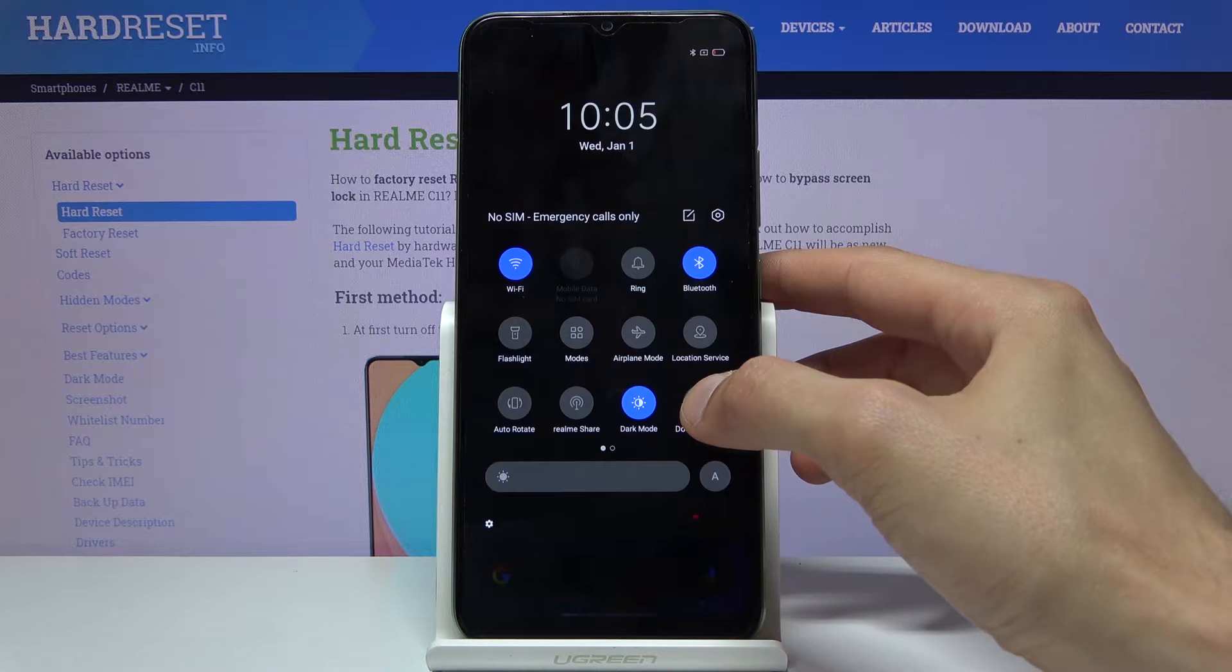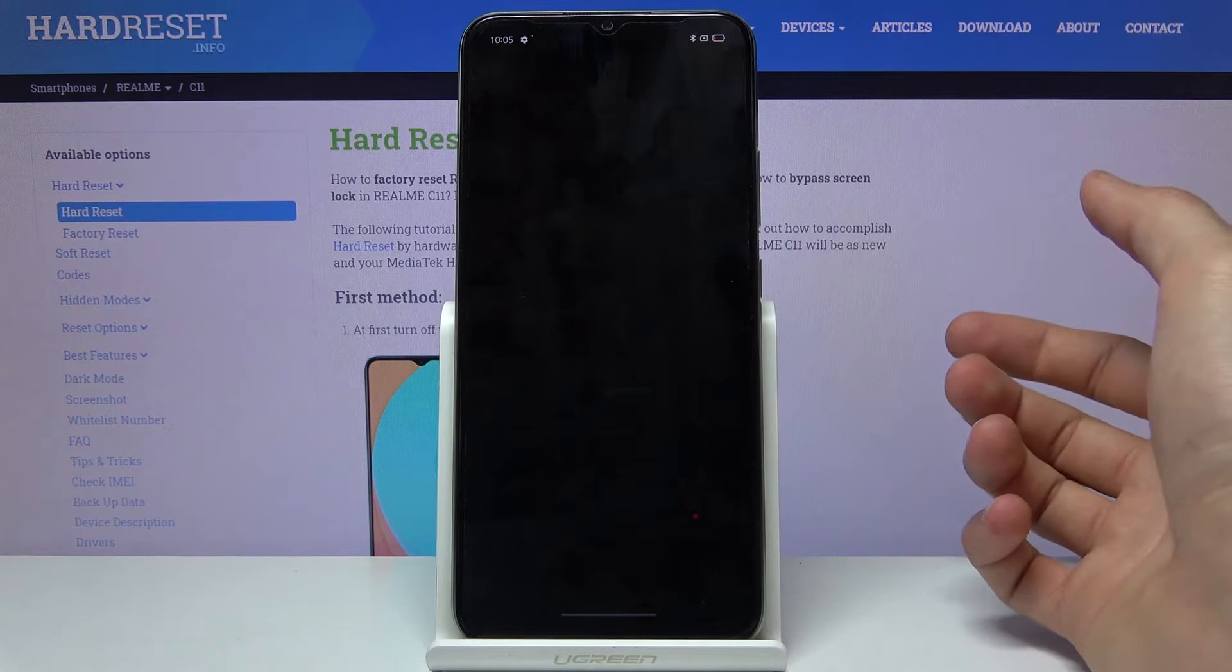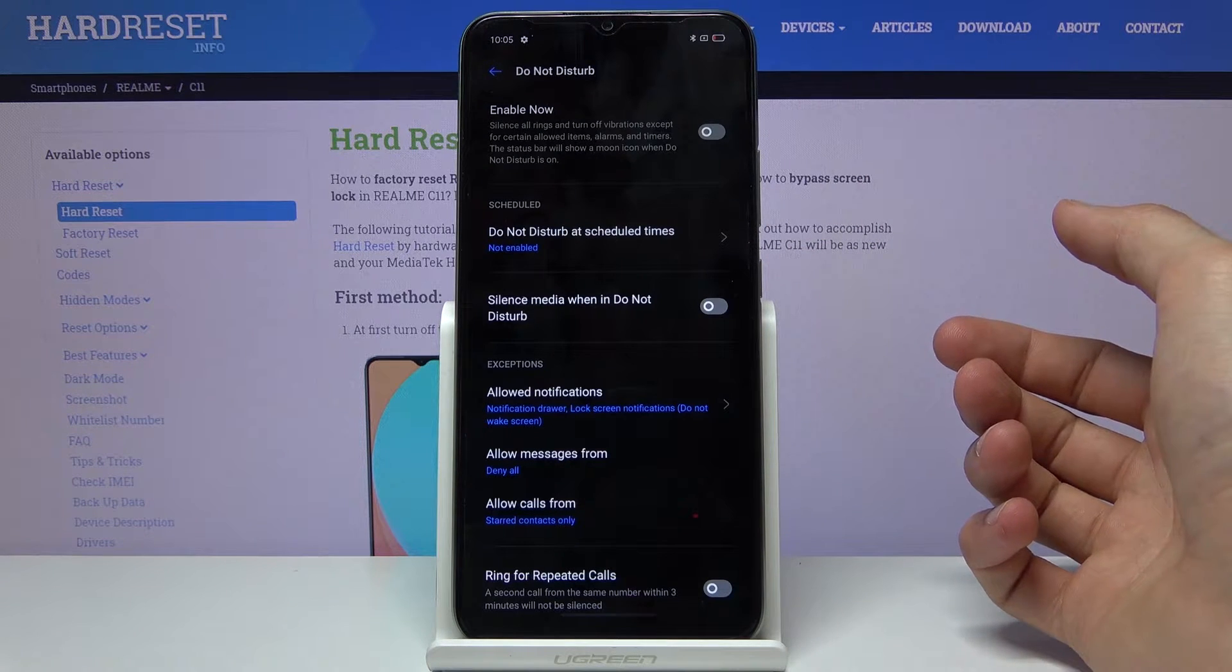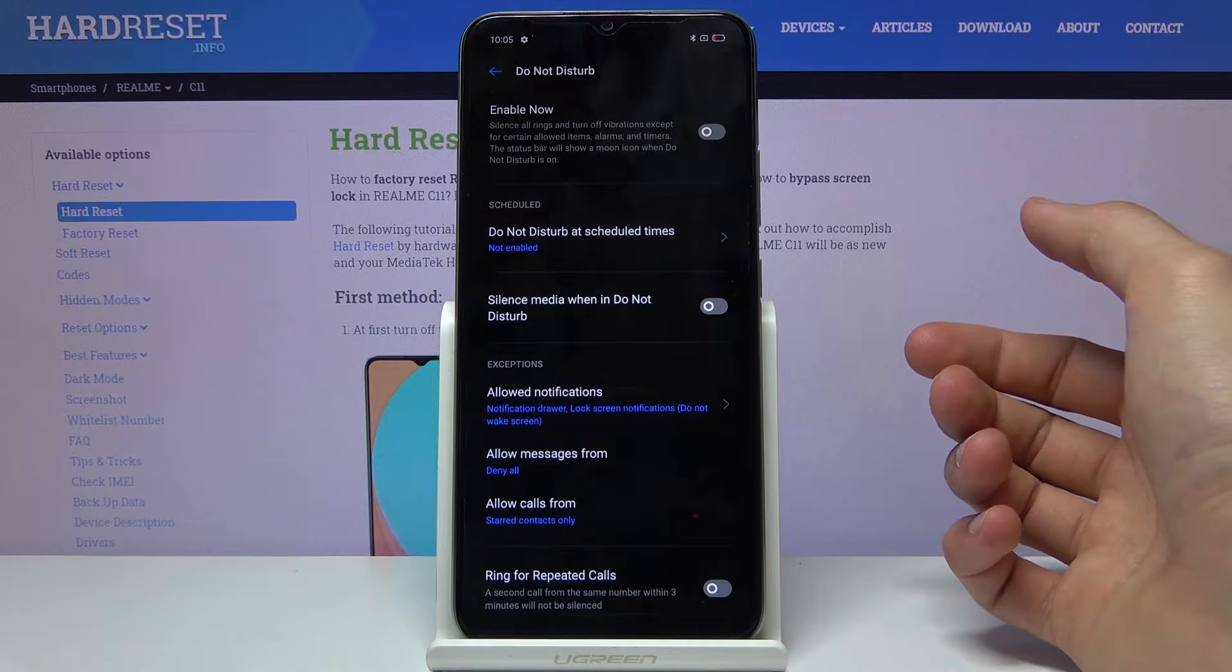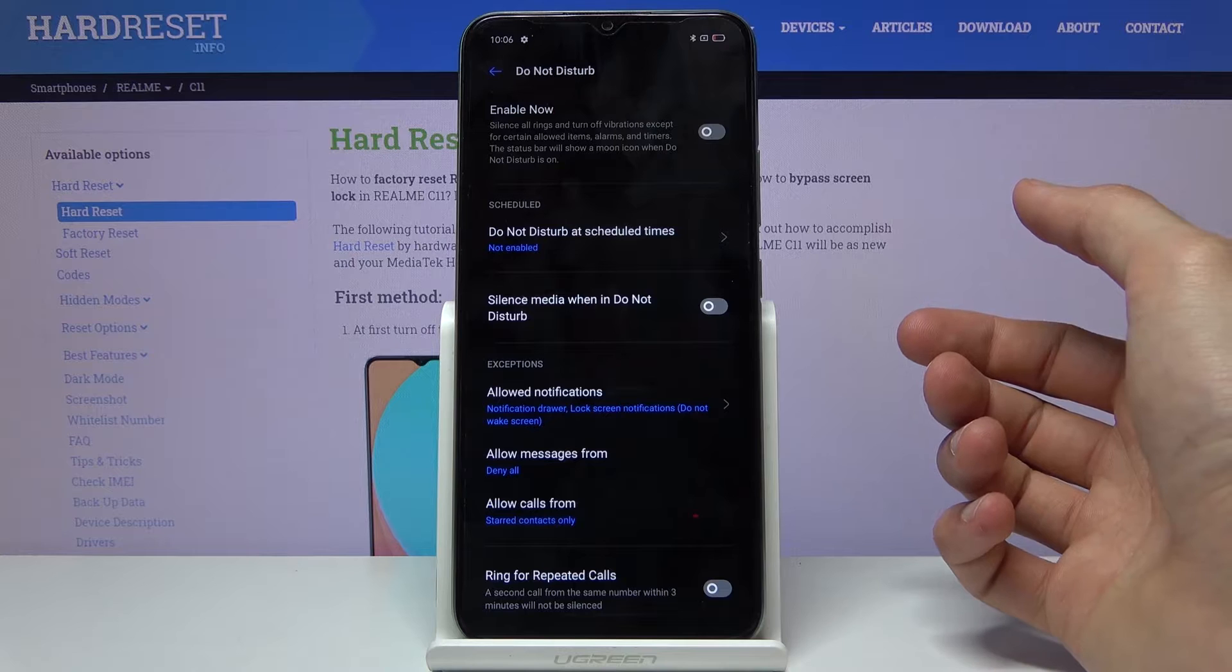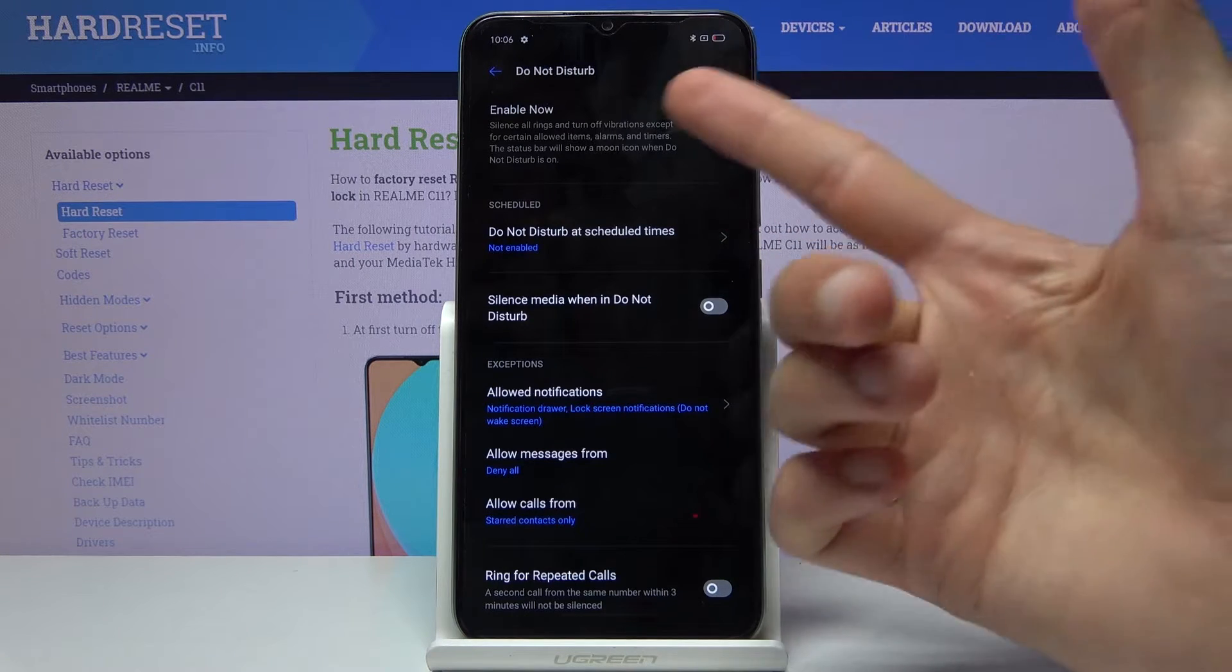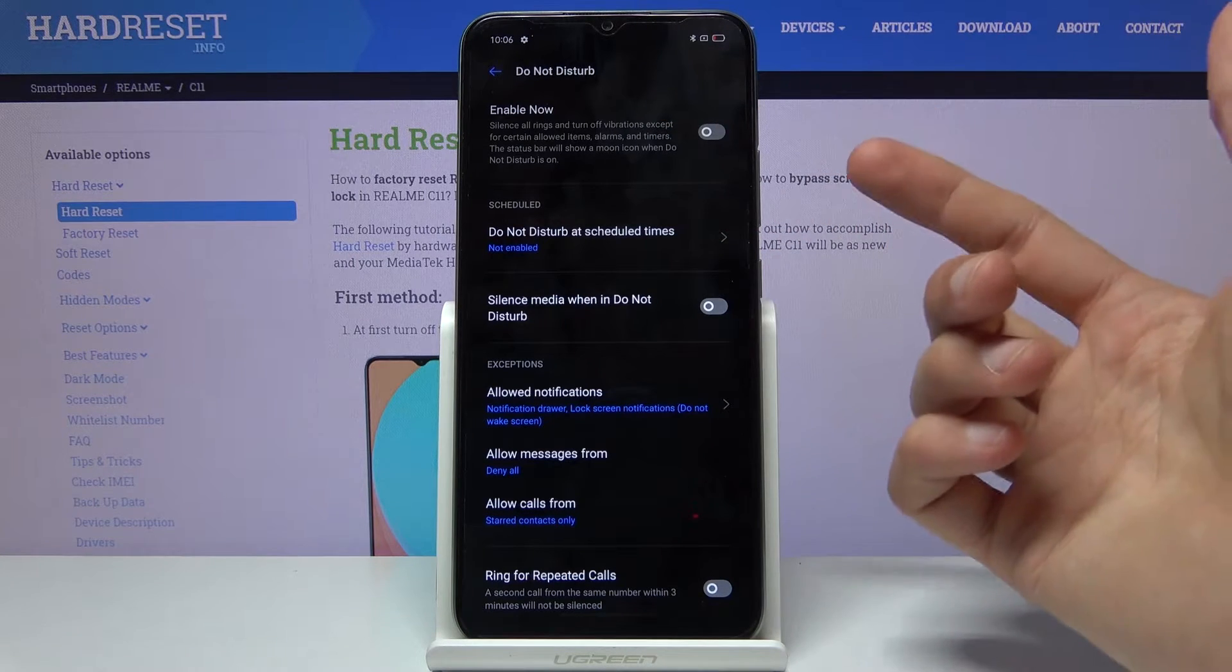From here, you can hold it and this will take us to the settings where we can customize it. Disregard the first option for enabling.